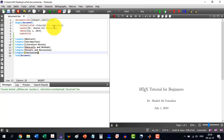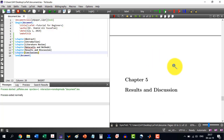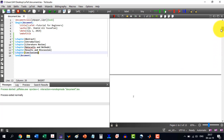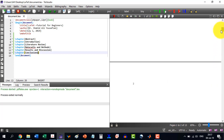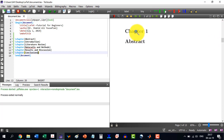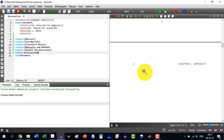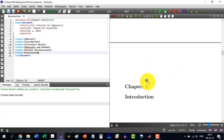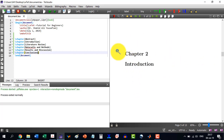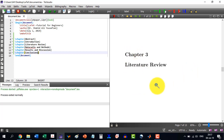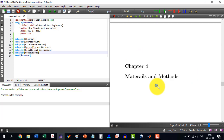Now we can build our document. So just click here and our document has been prepared. You can see here: chapter one is abstract, chapter two is introduction, chapter three is literature review, chapter four is materials and methods. The heading, page numbers and all these are done automatically.